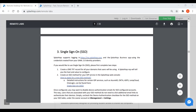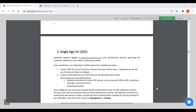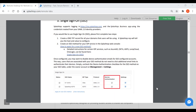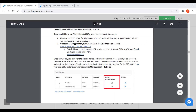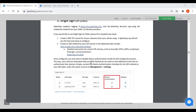Splashtop also supports integration with single sign-on with identity providers like Azure AD, Okta, ADFS, JumpCloud, OneLogin and others. Details on how to set up authentication using SSO can be found in the guide as well.